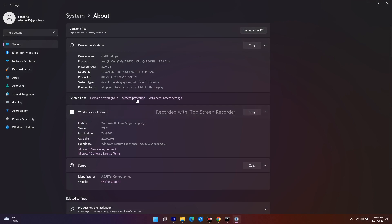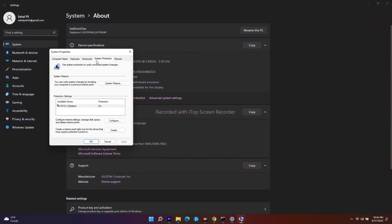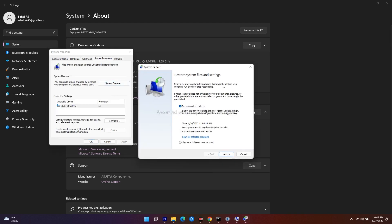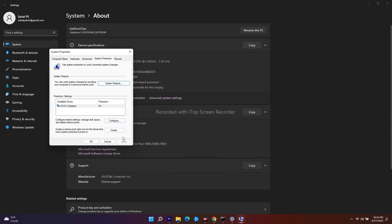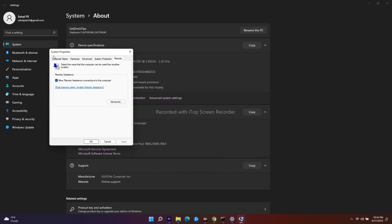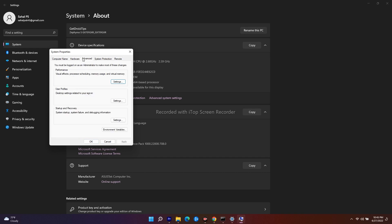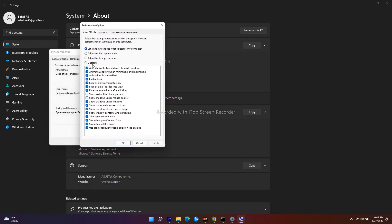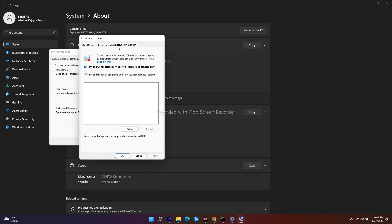This will open the System Properties window. From here, click on System Protection, then navigate to Advanced. Under Performance, click on Settings. From here you will see several options — select the Data Execution Prevention tab.